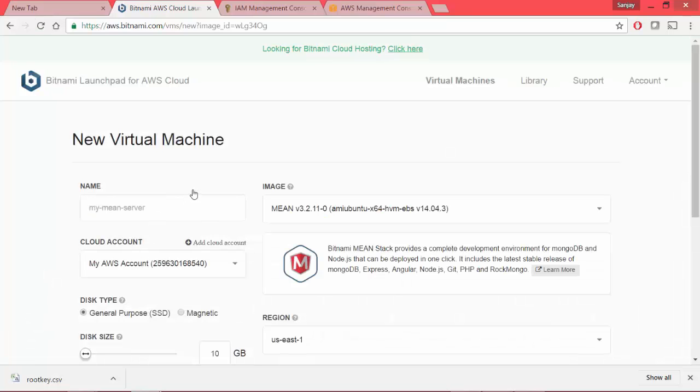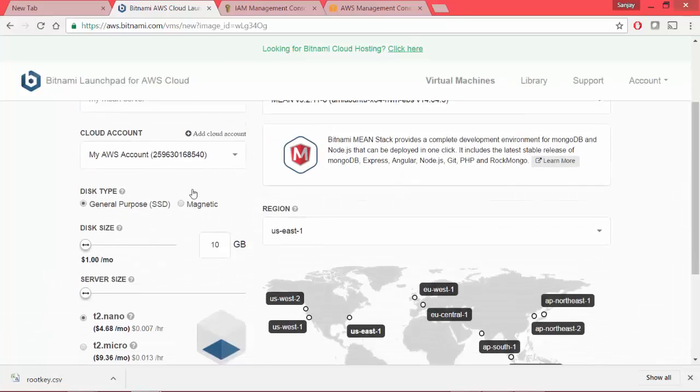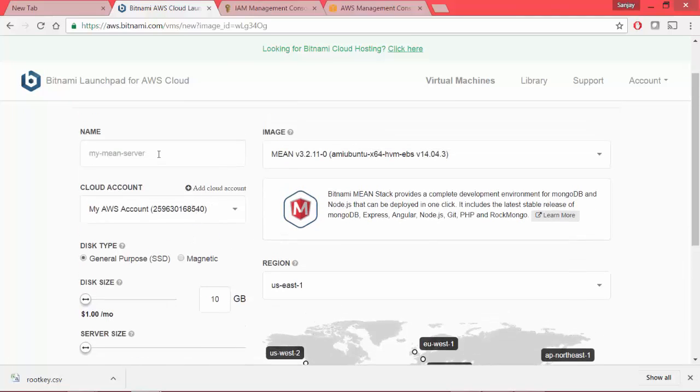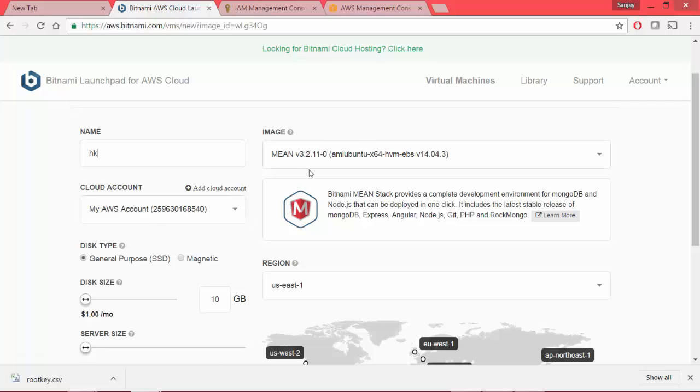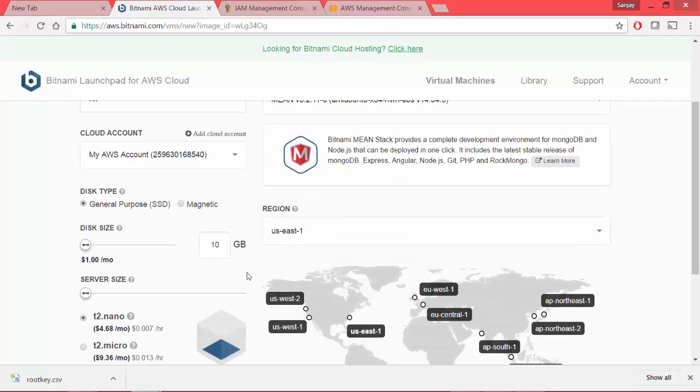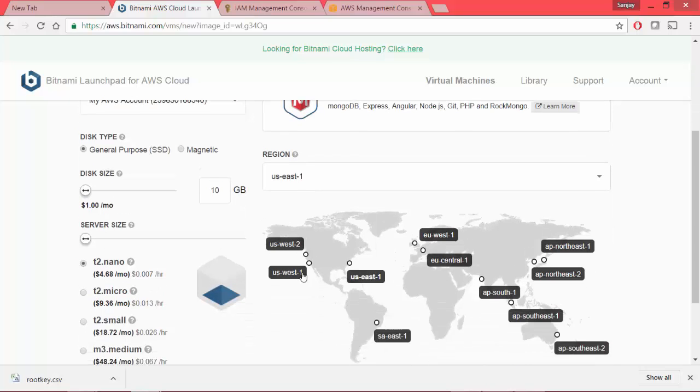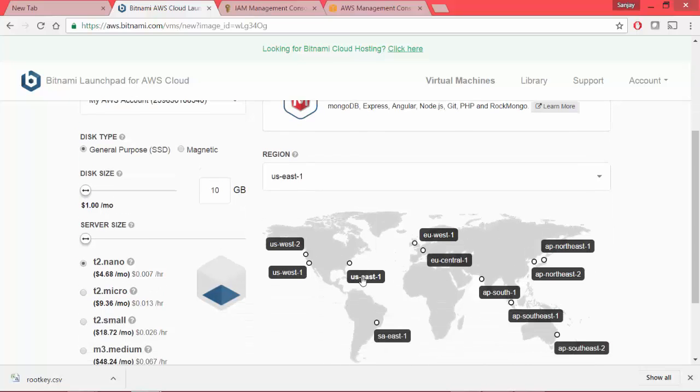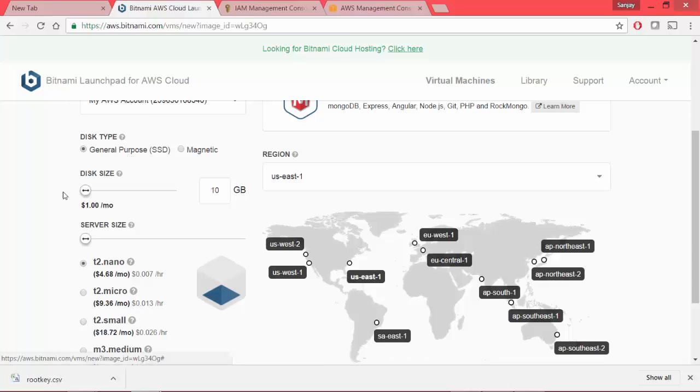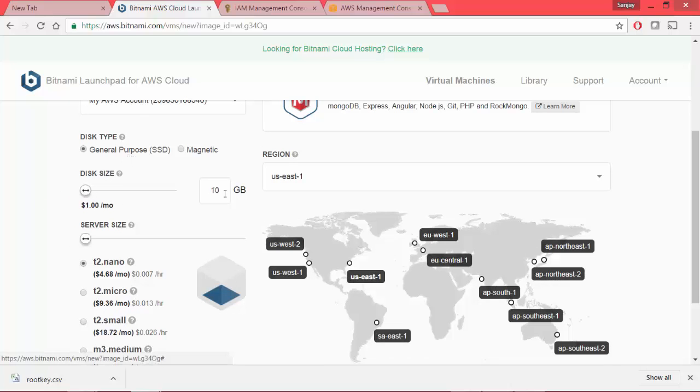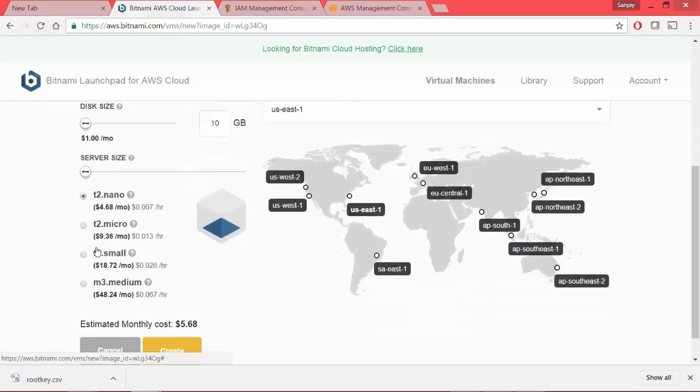So it asks me to create a new virtual machine. So I'll give this meanstack name as hk and so it is going to use Ubuntu. This is my cloud account which is already associated. I'm choosing Northeast America and I'm going to keep it minimum of 10 GB.